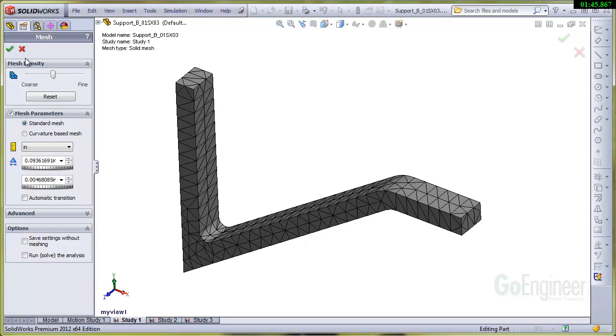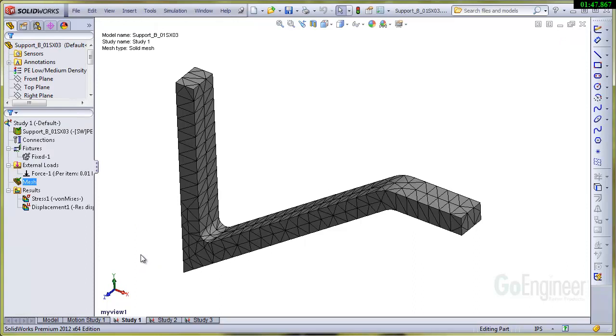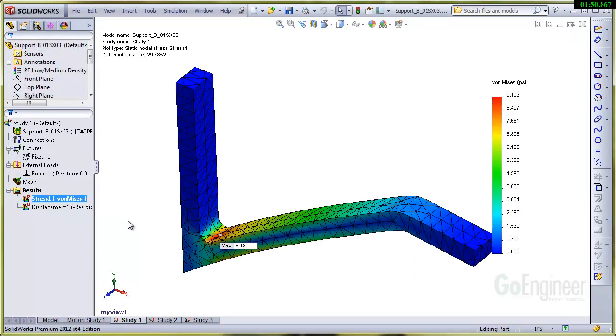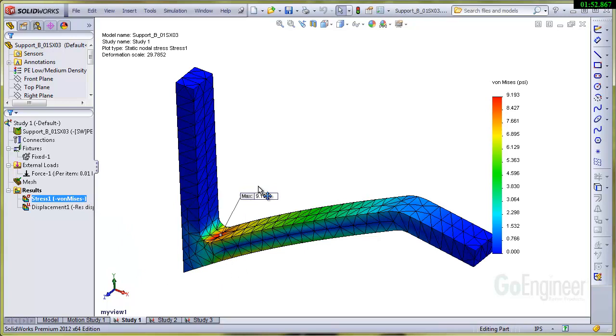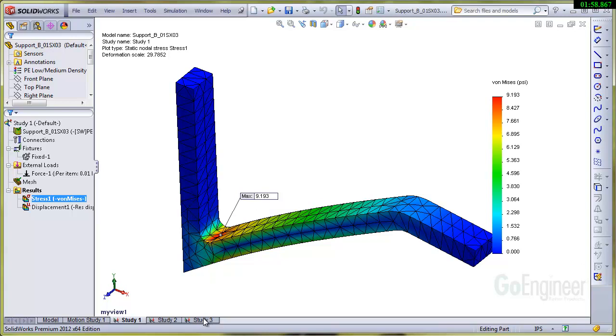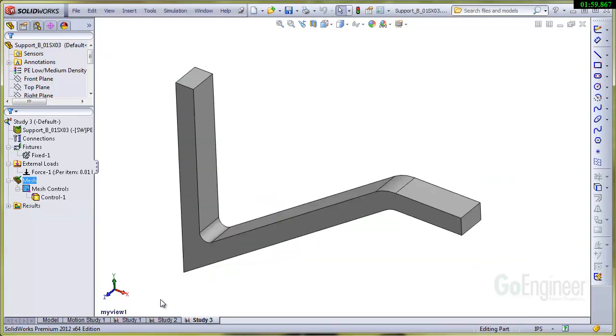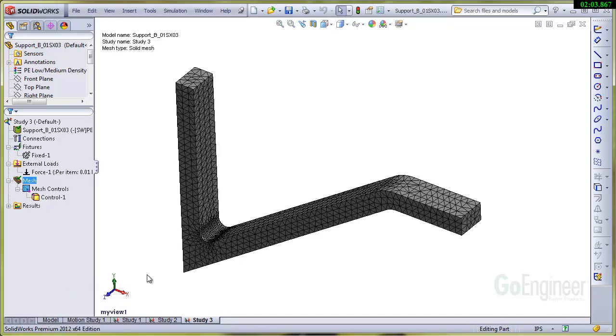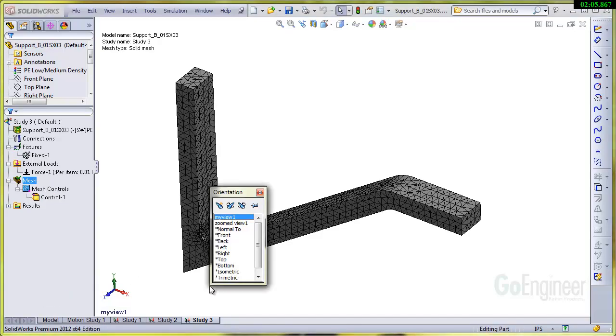So the upshot of this is—and here I've got some models done, I'll try to show the results here—I've got a coarse mesh setting and we've got a value of stress of 9.193. On study number three here at the bottom I'll show that mesh and I put in a mesh control here in the corner.